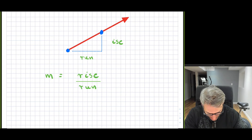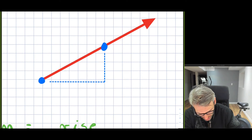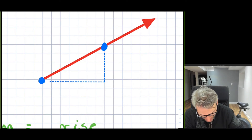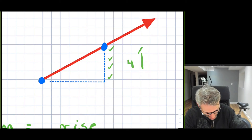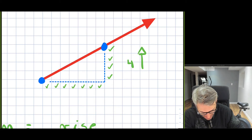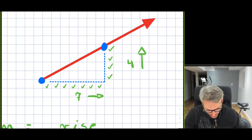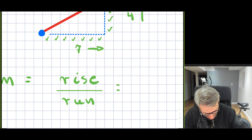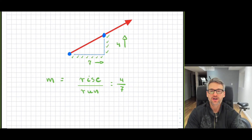Let me count this out. For the rise, we are rising one, two, three, four — so we're rising four spots going upwards. And we are running one, two, three, four, five, six, seven — so we are running seven in this direction. So that slope in this instance would be rise of four over run of seven, and it is positive because the line is going in the positive direction.